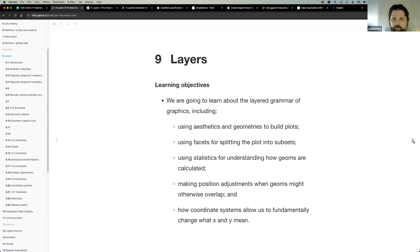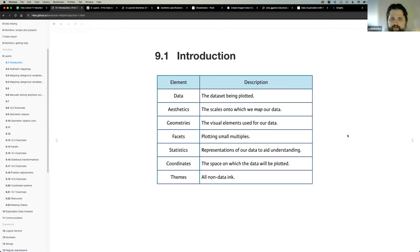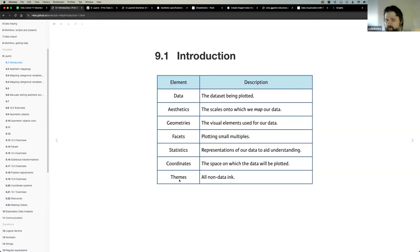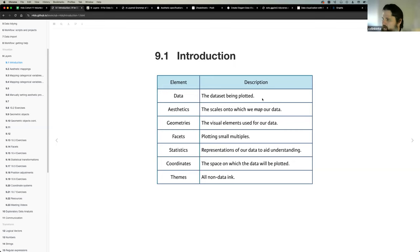The elements we'll cover are data, aesthetics, geometries, facets, statistics, coordinates, and themes. We won't spend much time on themes - there's a dedicated section for that - but we will cover the other six in depth. These are the main concepts needed to use ggplot2, and knowing them gives you the power to create hundreds of thousands of different graphics.